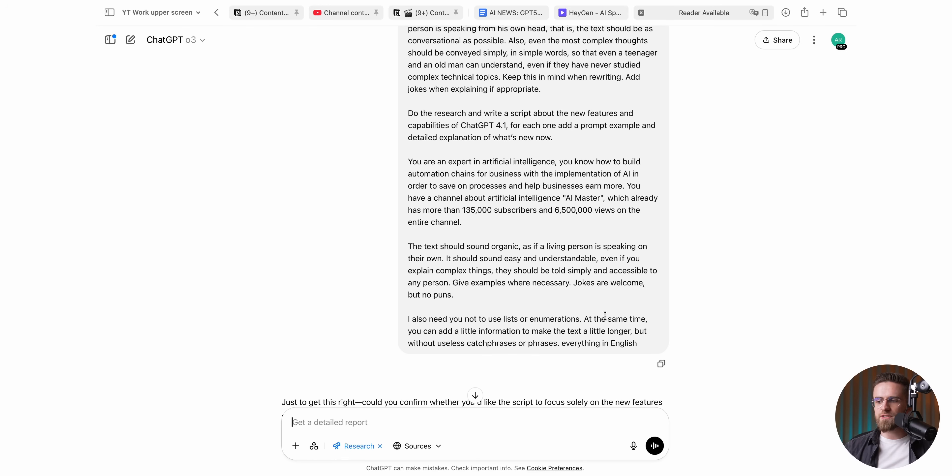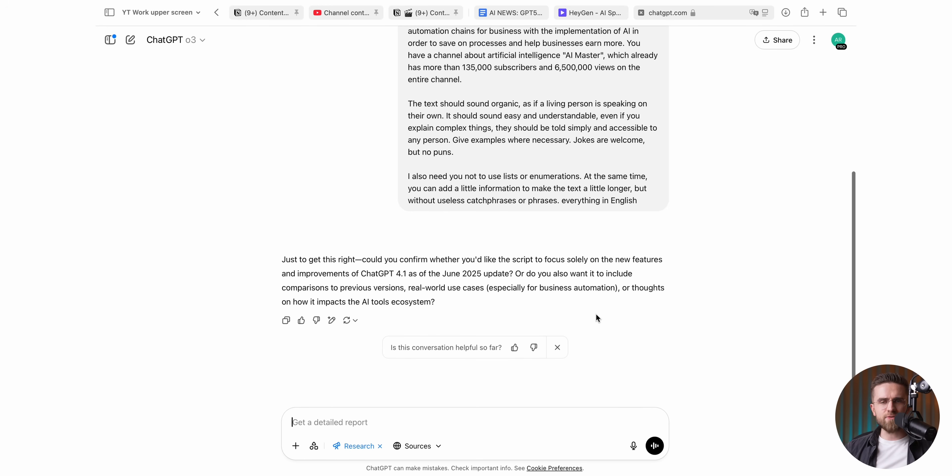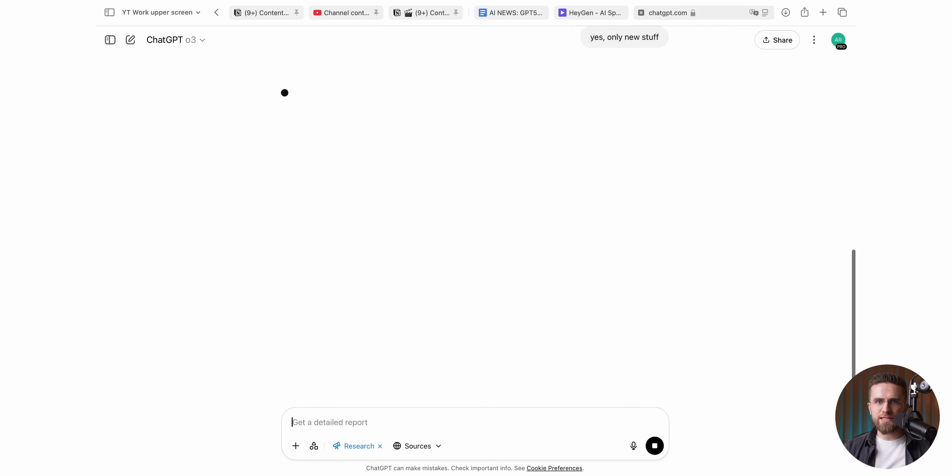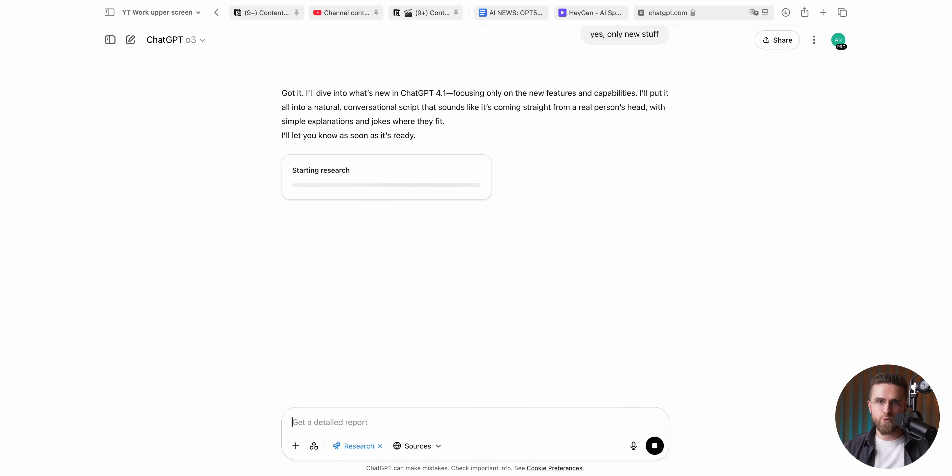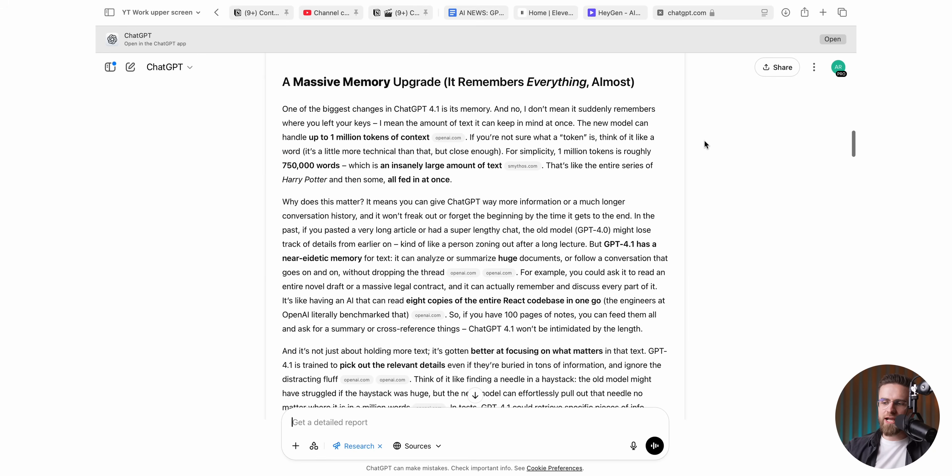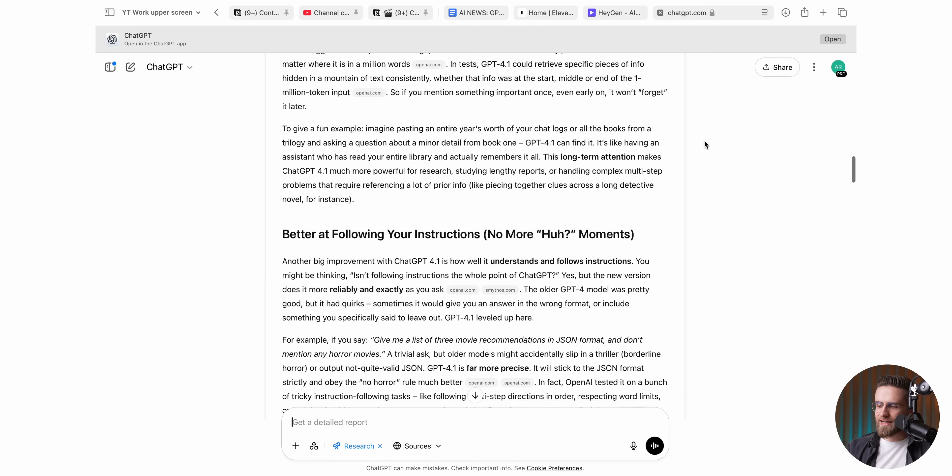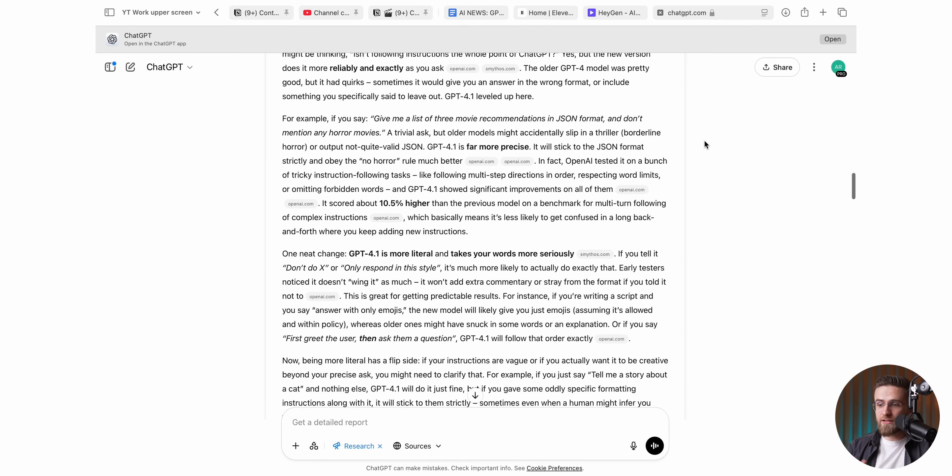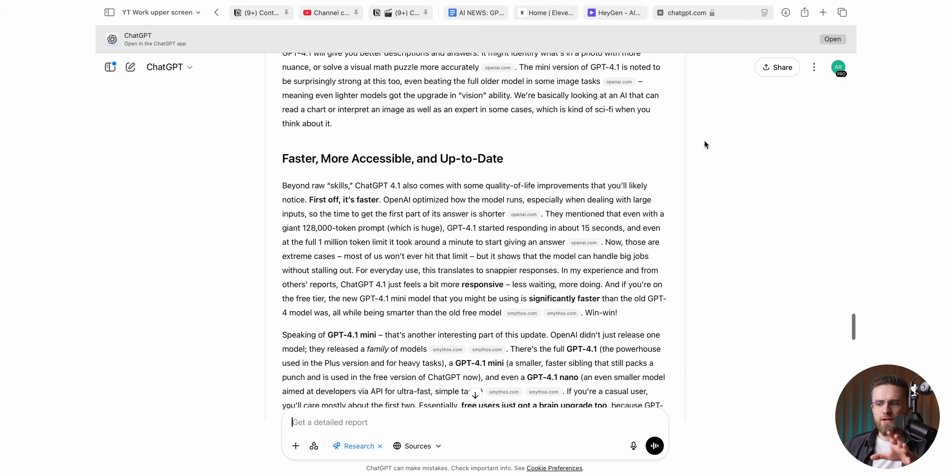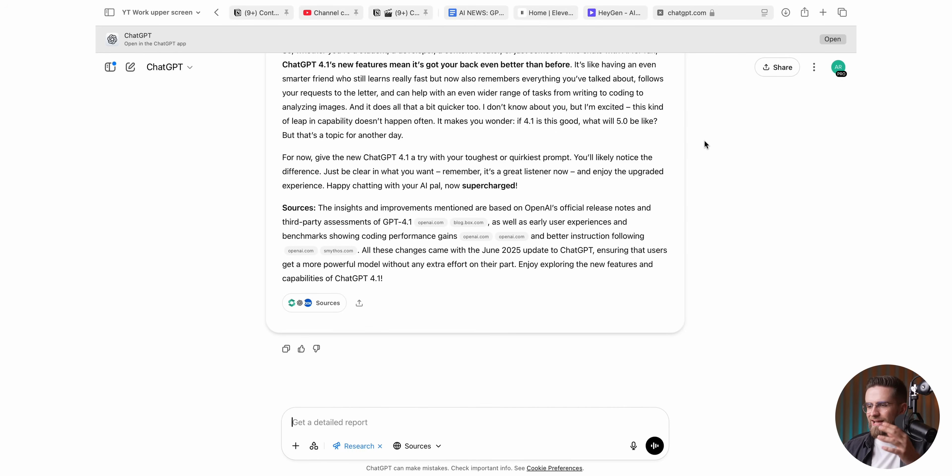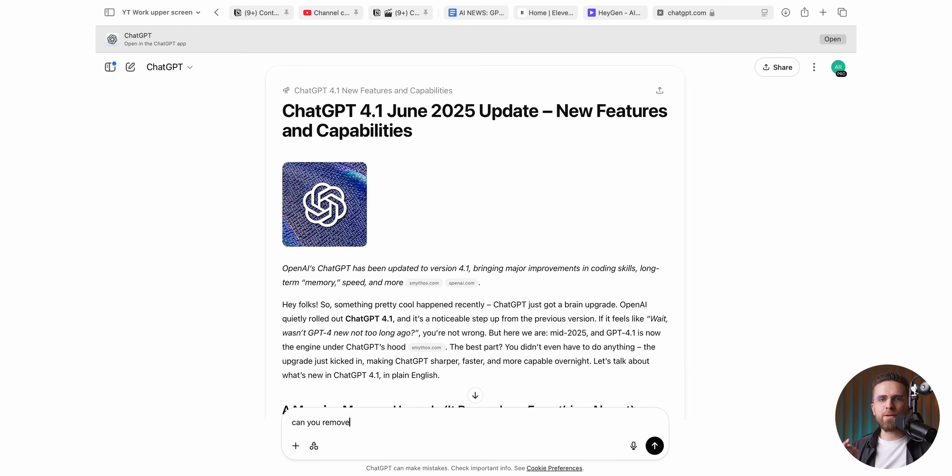ChatGPT then fires back with a handful of clarifying questions. They are never the same twice. Sometimes it wants to know my target audience. Other times it asks how deeply to dive into the changes. I answer whatever it needs because skipping that step is like giving directions with half the street names missing. Once I feed ChatGPT the last crumb of context, I hit enter and go refill my mug. Deep research can wrap up in a single minute or it can wander off on a 30-minute fact-finding expedition. Either way, by the time I'm back at the keyboard, the script is usually 95% camera ready.